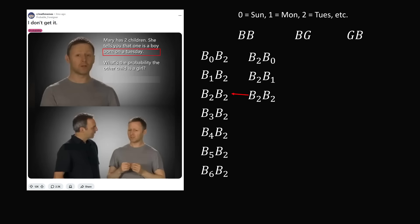So we will remove this event. So we go ahead and enumerate all of the other possible days of the week that the second boy could be born. So in this column we just have six different events because we've already enumerated B₂B₂.